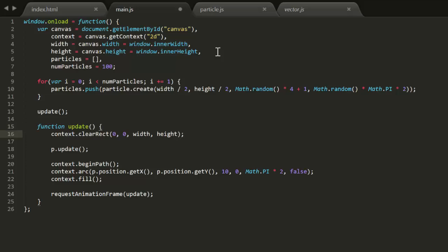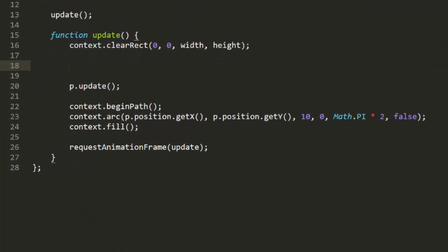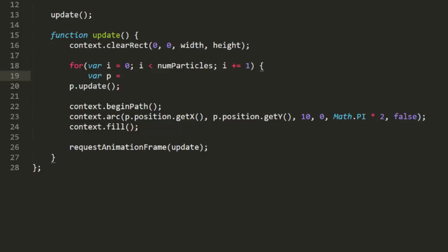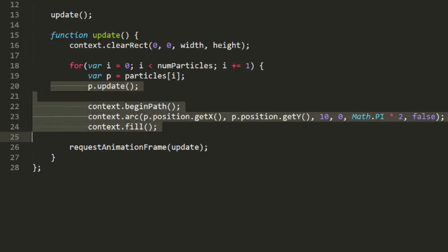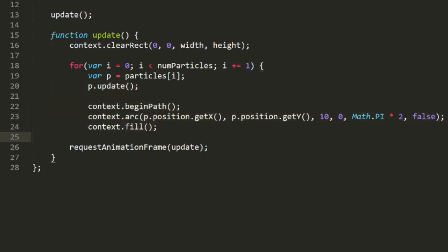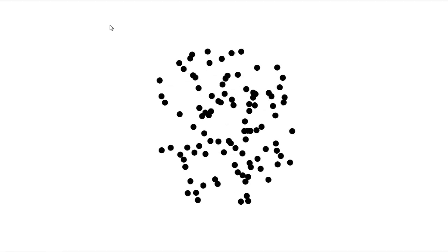Now, down here in update, we loop through again, call update on each particle, and draw each one. We check the browser. And bang, we have a sort of fireworks display. Admittedly, it's a bit of a lame one, but in the next few videos we will work on improving this.